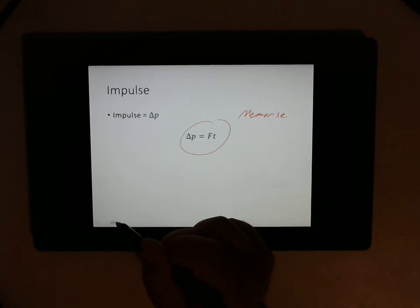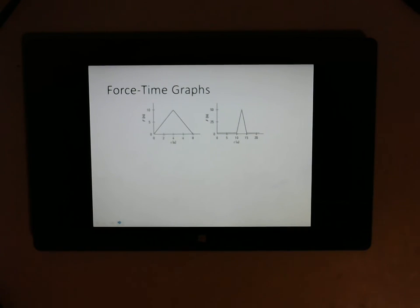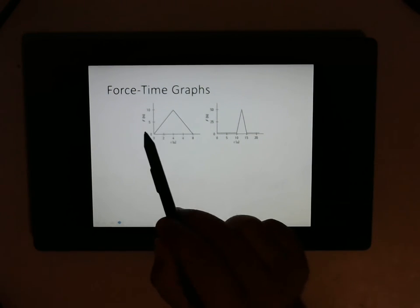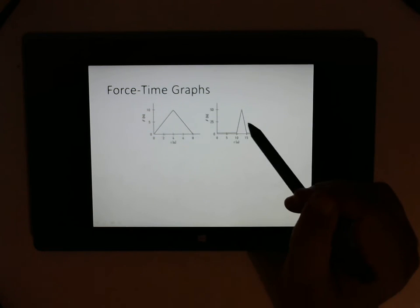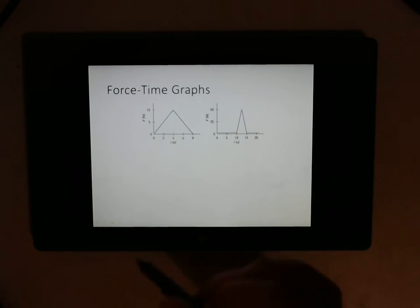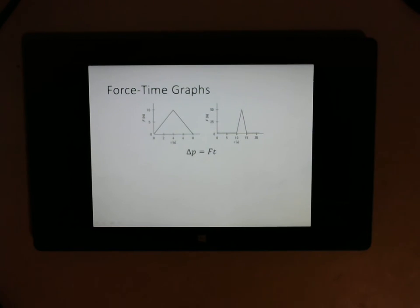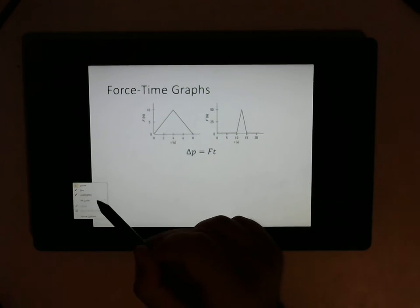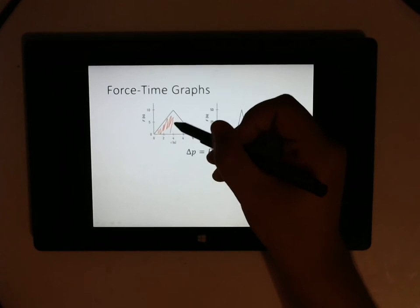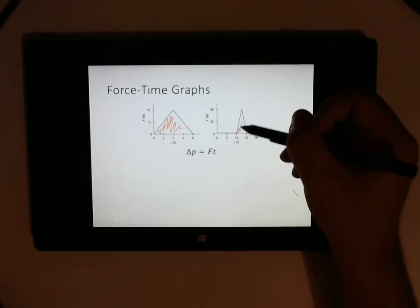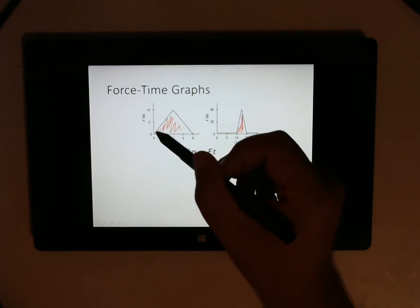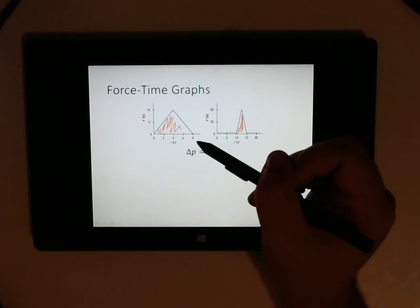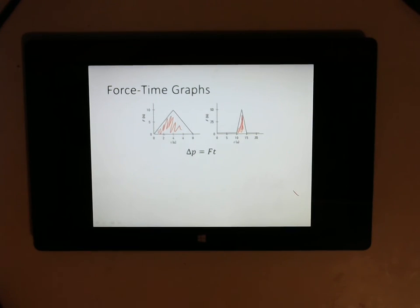These are what we call force-time graphs. We've got force on the y-axis and time on the x-axis. If we consider that equation — delta P, the change in momentum, equals force times time, impulse equals force times time — then that corresponds to the area under the line. Because if we have that area, it's going to be force multiplied by time. Exactly the same thing we did with our velocity-time graphs back in video 1.4.